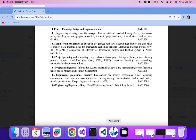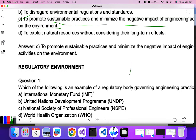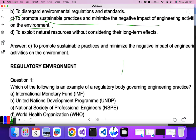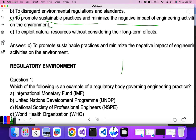If you have not watched my previous video, please go and watch it for those two topics. Now let's go to the questions. Question one: which of the following is an example of a regulatory body governing engineering practice? Options include International Monetary Fund, National Development Program, National Society of Professional Engineering, and WHO.